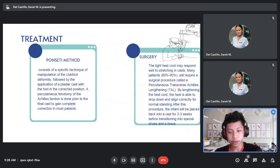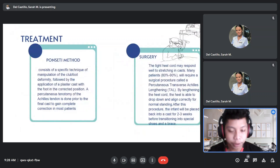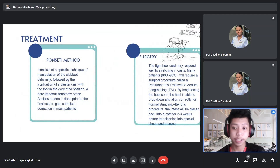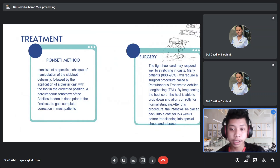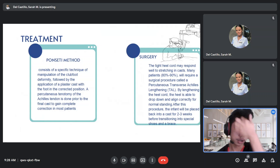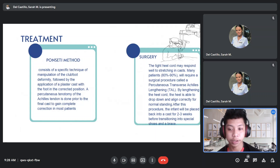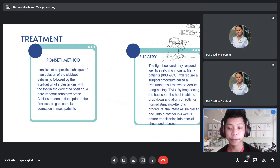For treatment of clubfoot, we have the Ponseti method, a non-invasive method which consists of a specific technique of manipulation of the clubfoot deformity, followed by the application of a plaster cast with the foot in the corrected position. A percutaneous tenotomy of the Achilles tendon is done prior to the final cast to gain complete correction in most patients.